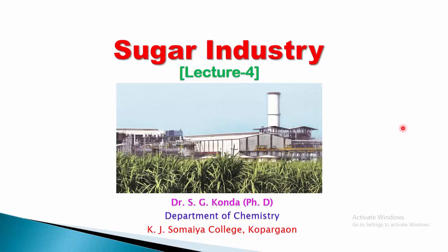In the previous lecture we studied steps involved in the manufacture of sugar from sugar cane. The different steps are: first, raw material; second, extraction of juice; third, clarification or purification of juice; fourth, concentration of juice; then crystallization, centrifugation, and finally drying and packaging of the sugar.